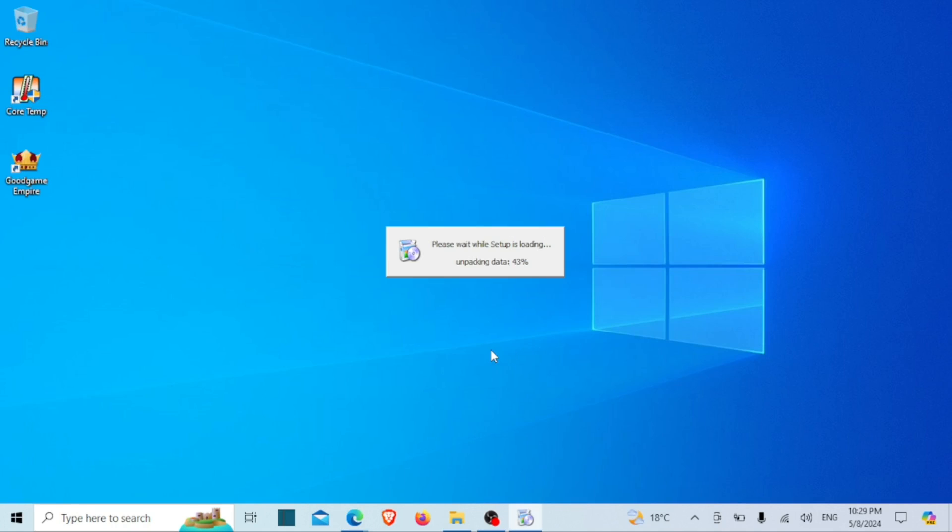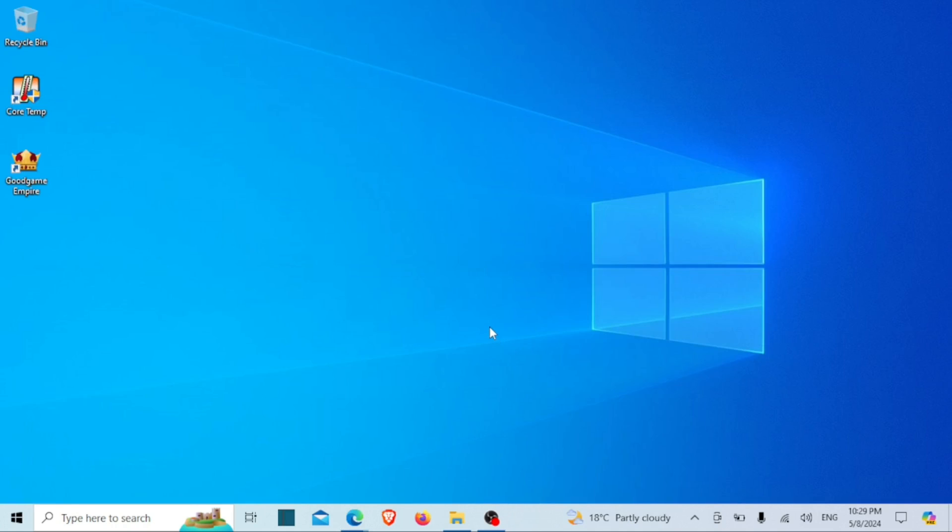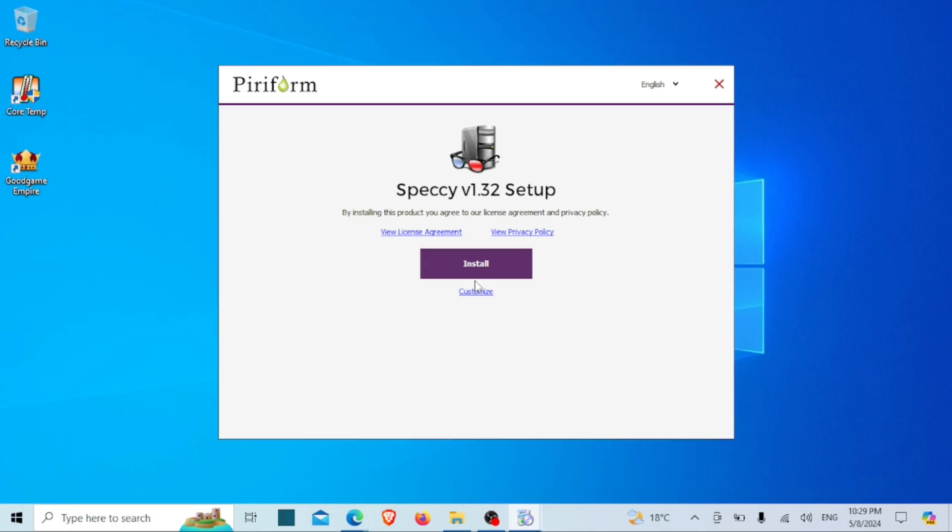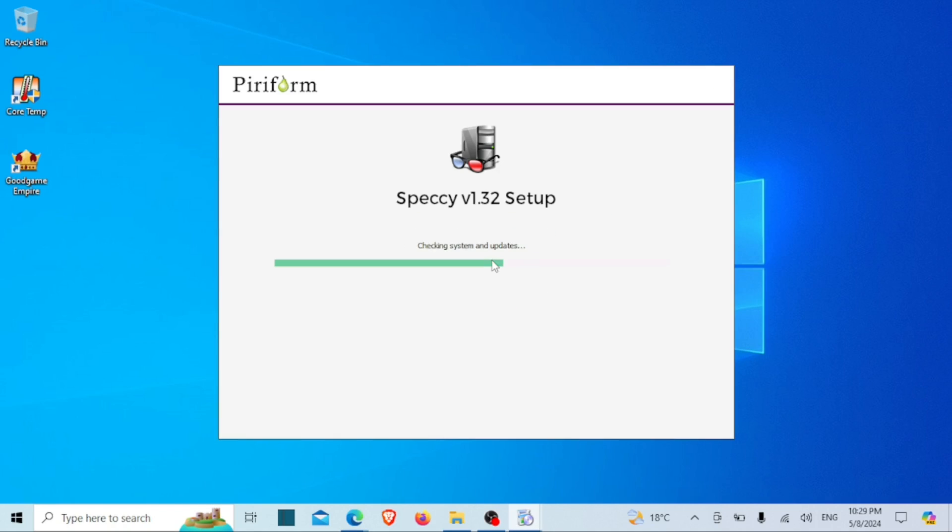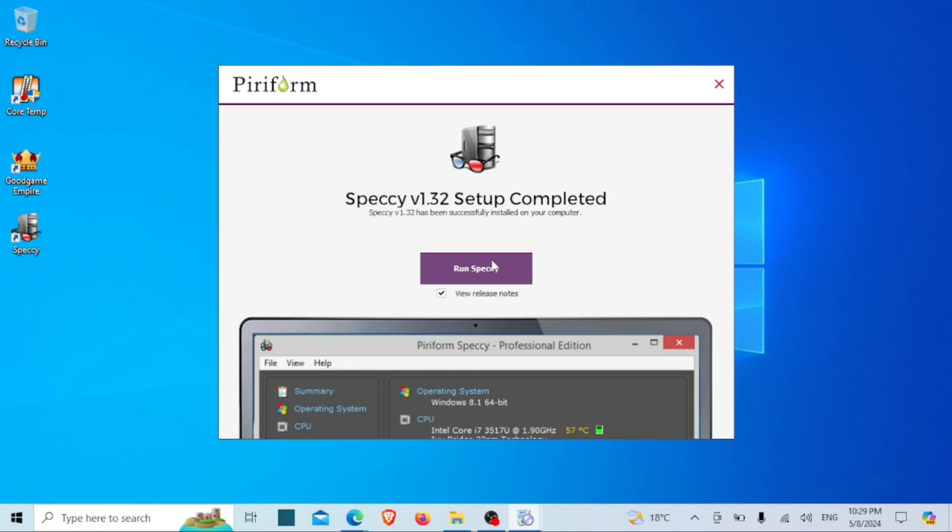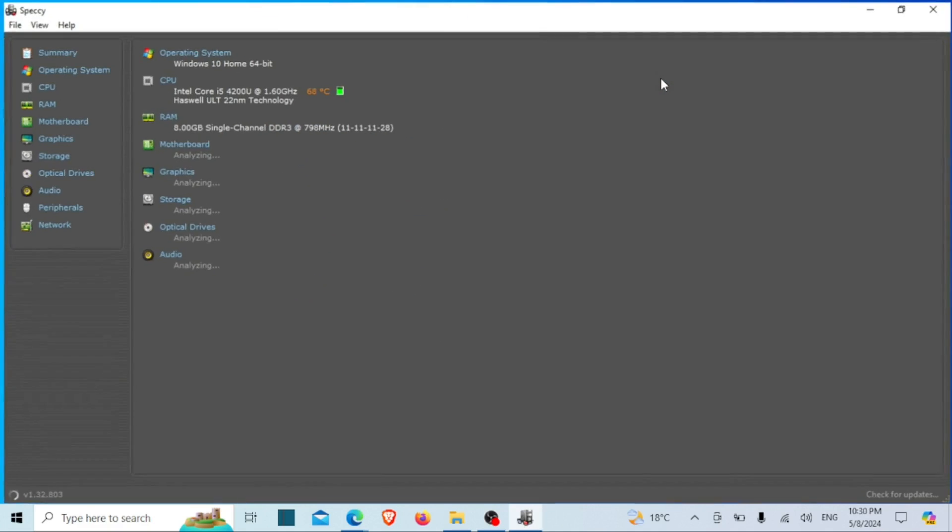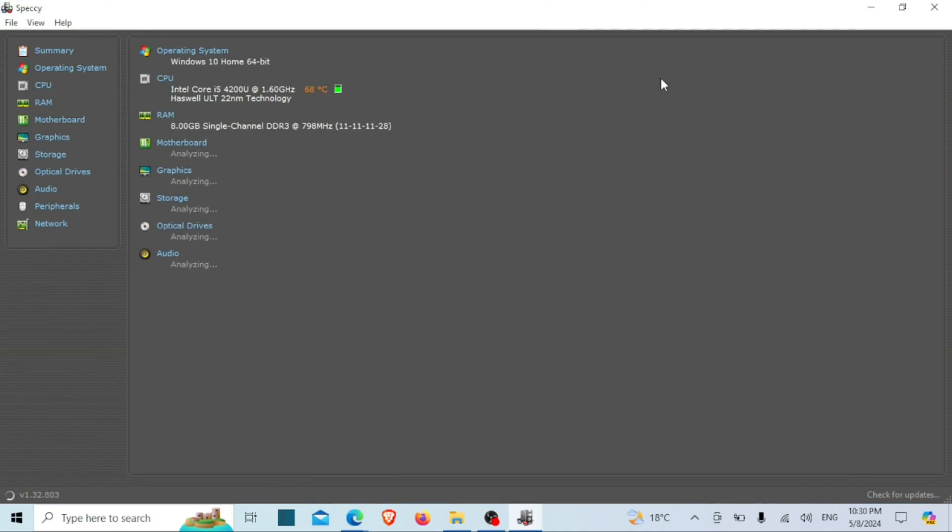Users can view detailed information such as CPU temperature, operating temperatures of other hardware components, clock speeds, voltages, and much more.